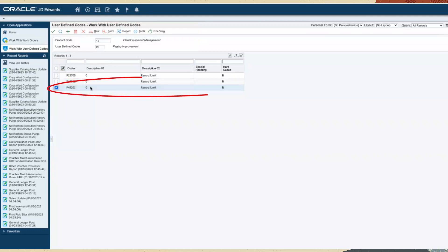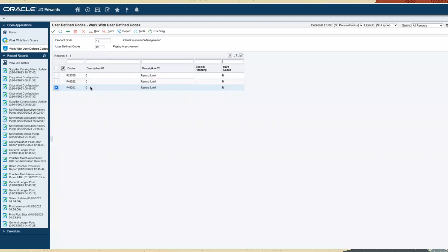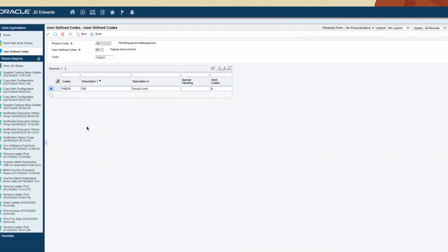Select a program listed in the table and set a positive record limit in the description column for the number of child work orders to be displayed. In this example, let's select the work with work orders program and set the limit to 500 records.